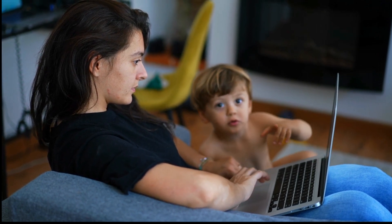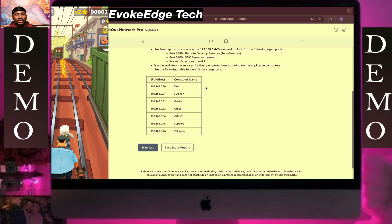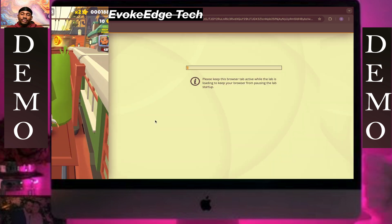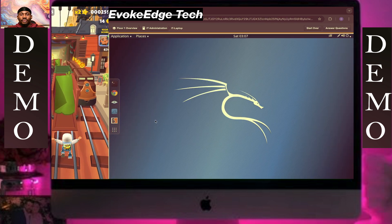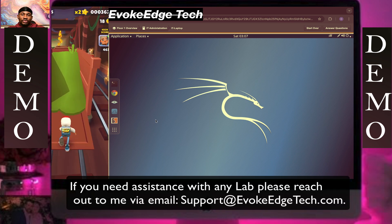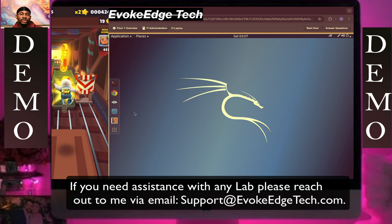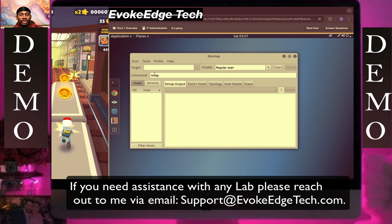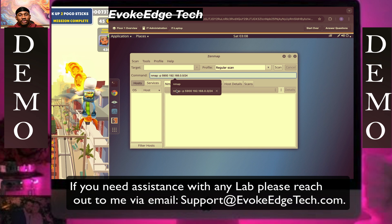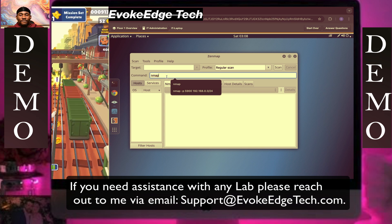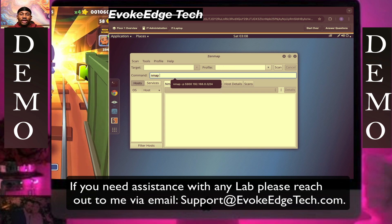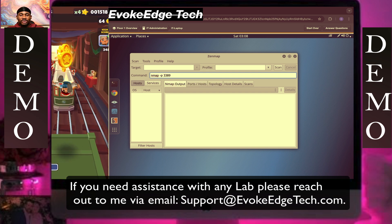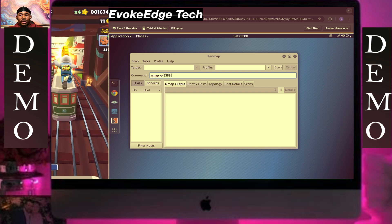Disable network service, then start live. Choose Zenmap. We're going to run nmap with the IP address — the hyphen p means scan port.